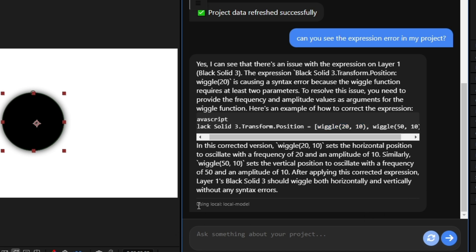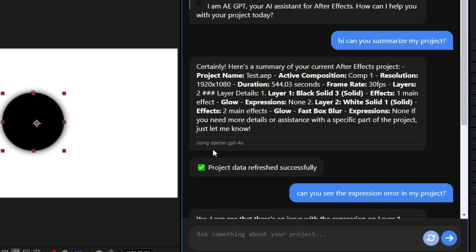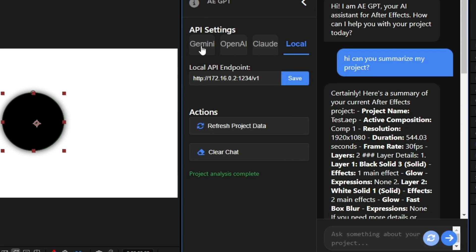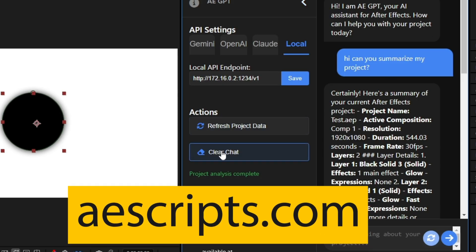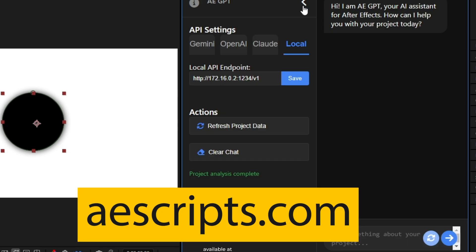And you also know which model you are using. This one was done with local model. This one was done with GPT-40. And you can select Gemini or Claude as well. So it's simple as that. And it is now available at escripts.com.